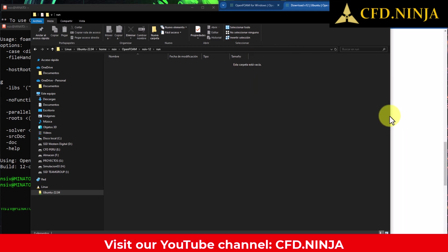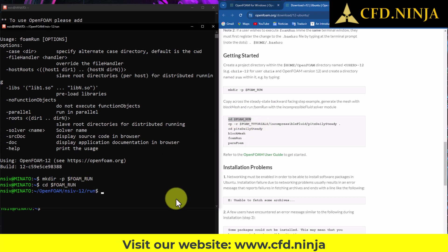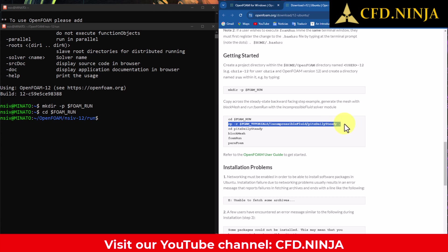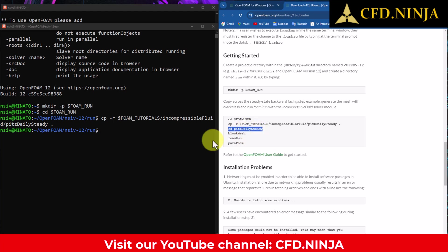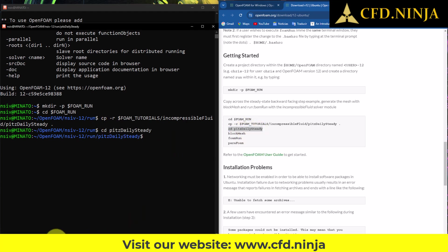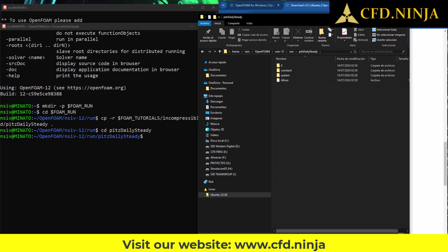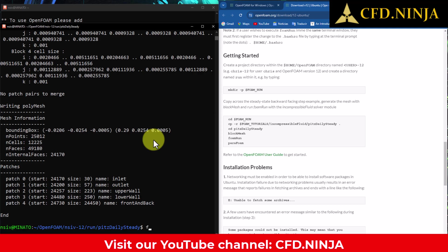In this folder is where we will conduct our simulations. We will copy the following command line, which sets up a quick pitzDaily tutorial for efficient testing and learning. Let's copy the text, paste it, and proceed to copy the file — make sure to include the period at the end of the command. We continue copying the third command line, and if we go back to Windows Explorer under Run, we can press F5 and now see the pitzDaily tutorial has been created. We execute it by first creating the mesh with blockMesh, then running it with foamRun.